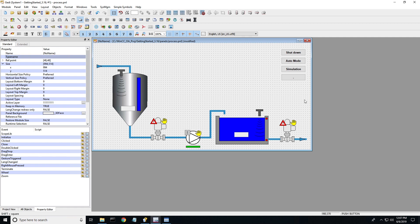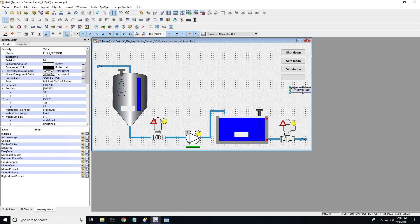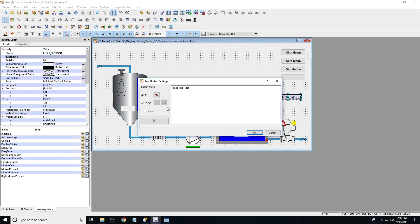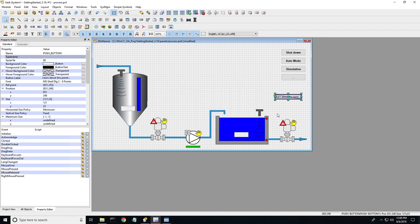Next thing I want to do is just create a button, and this can look and feel however you want. It could be a text link that says about this page, it could be a button, an image that has a help icon or something like that. But I'm just going to call this button learn about this panel.